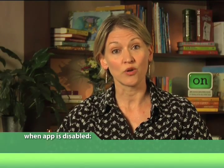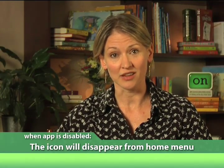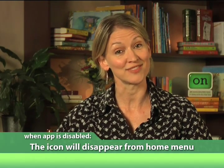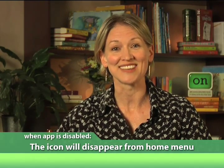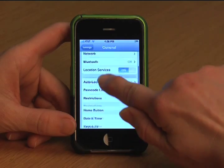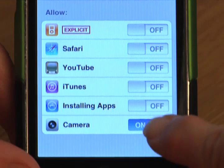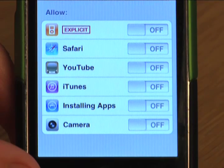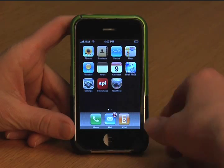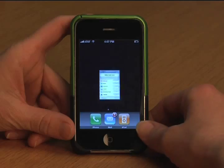What I like about how this works is that when you disable something, the icon just disappears from the home menu — out of sight, out of mind. Let's say I don't want anyone taking photos with my iPhone. I just turn off the camera. When I go to the home menu, the camera icon's gone. Same with YouTube — off, then it's gone.